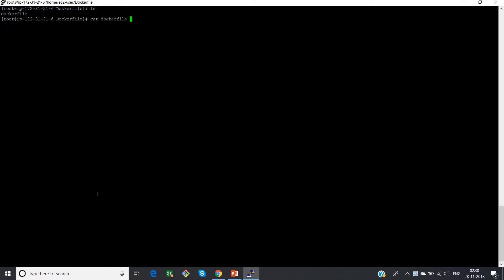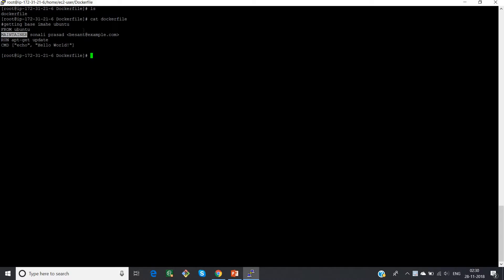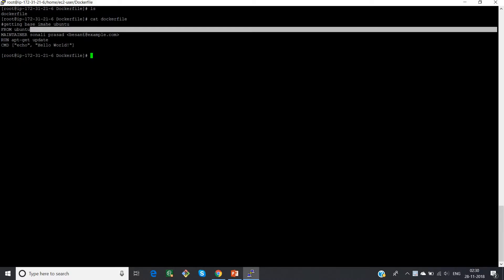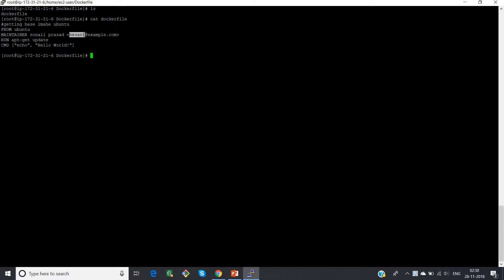So now this is the Dockerfile which I have created. It will be taking a base image called Ubuntu. The maintainer name is my name, and I have given an email ID. So this is just for auditing purpose.